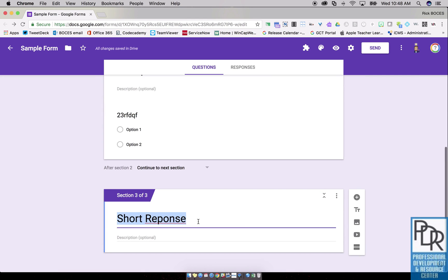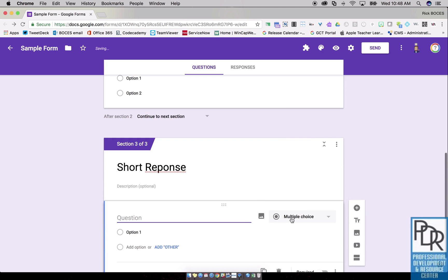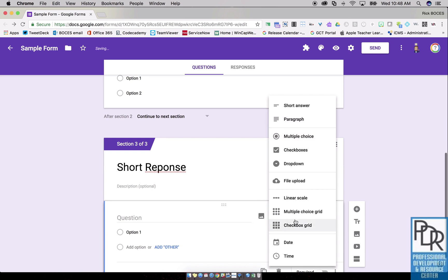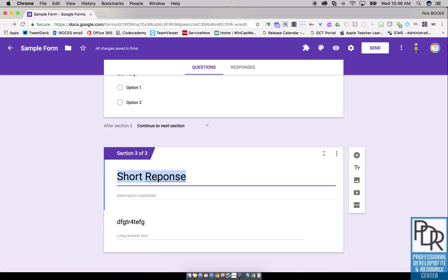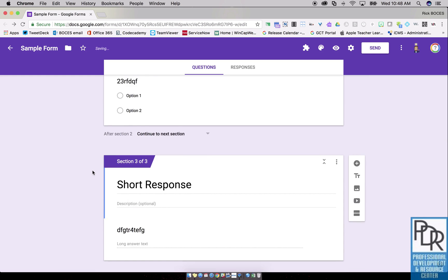In section three, short response, I want to build my new question and it's going to be a paragraph. I'm gonna give some prompt here. Awesome, we'll see those later. I can also spell response correctly, can I? There we go.